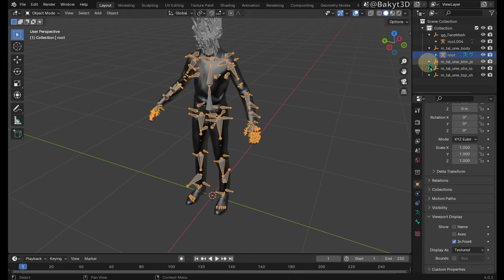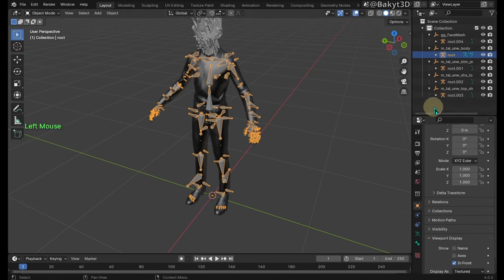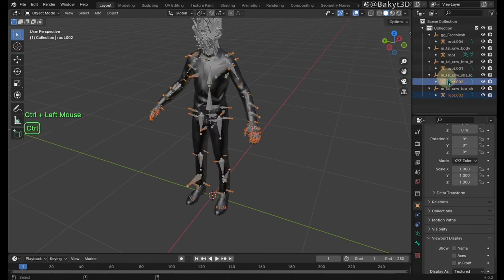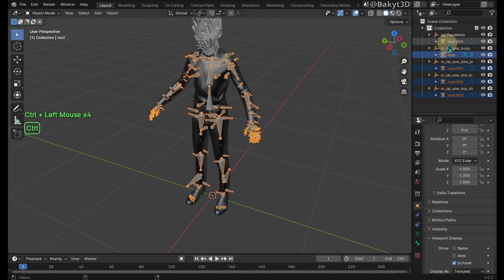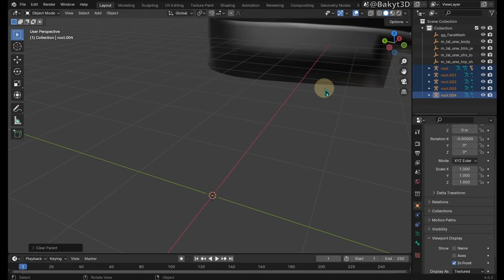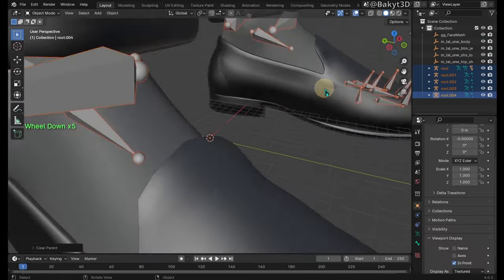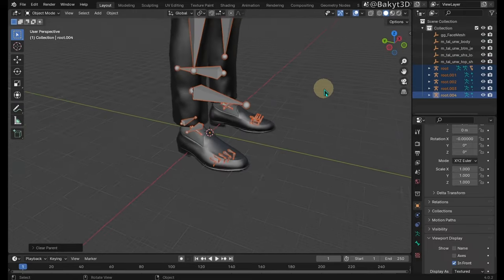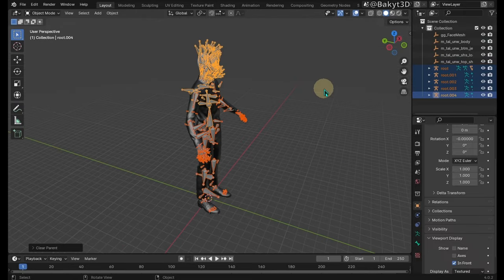Expand all of the imported files. Select all of the armatures and unparent. Don't worry about the height of the MetaHuman, we can resize him later.